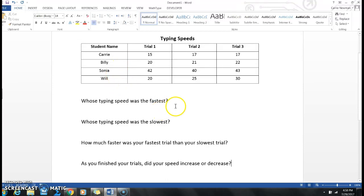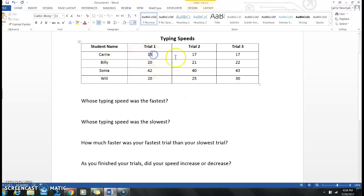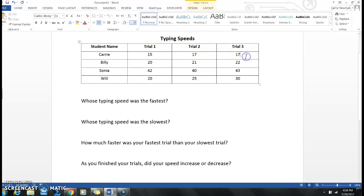So I need to be able to interpret that. I see that Carrie, that's me, in trial one did 15, then I did 17, and then on the third trial I did 17 again. So I know that from my first trial to my last trial, I went from 15 to 17, so that's an increase.